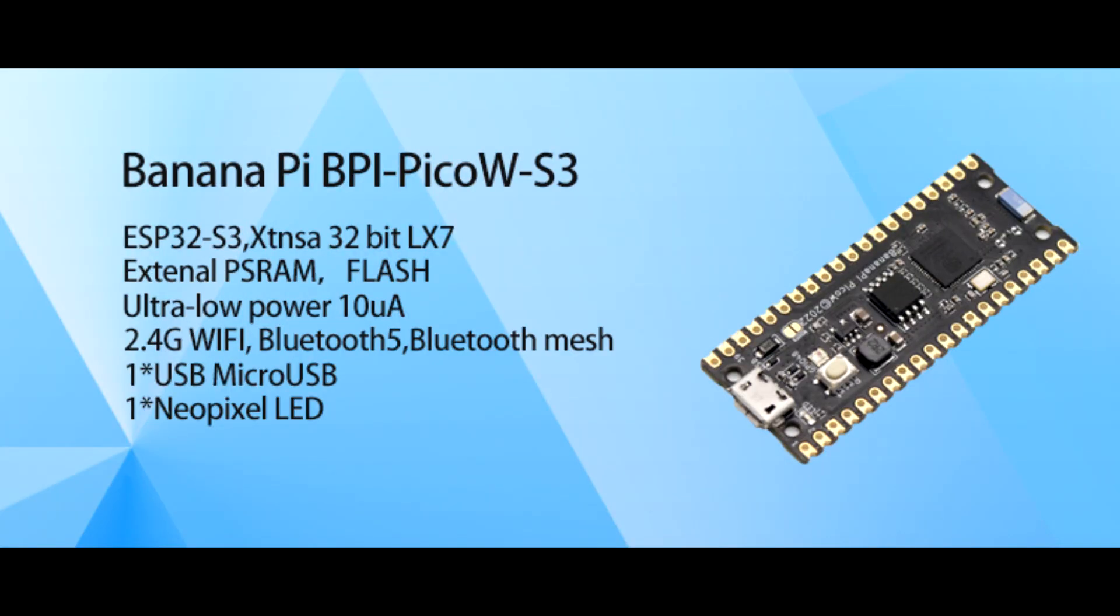Hello everyone and welcome back to another episode. Today I would like to do a review on the brand new BananaPi PicoW, which is a microcontroller designed to compete against the Raspberry Pi Pico and PicoW. It will run programming languages such as MicroPython and CircuitPython.